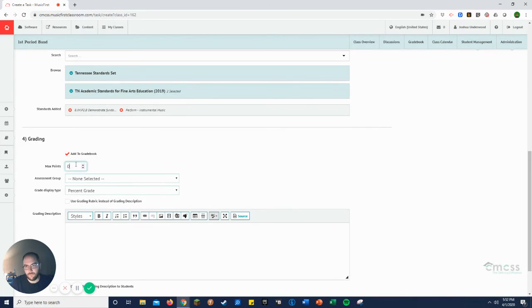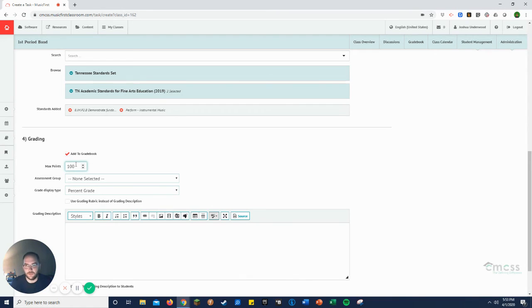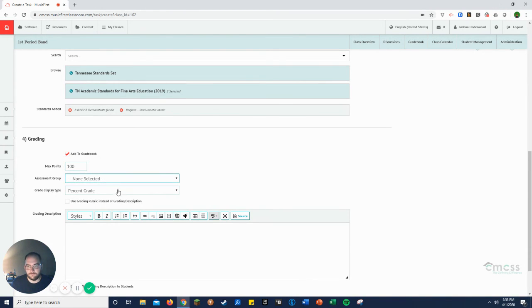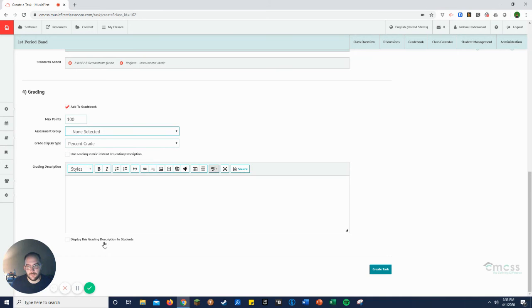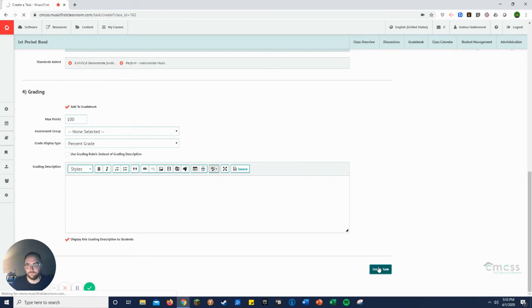So I normally just put the top point value on it though, just so the students know how many points it's going to be. You know, assessment grouping, anything like that. And create task.